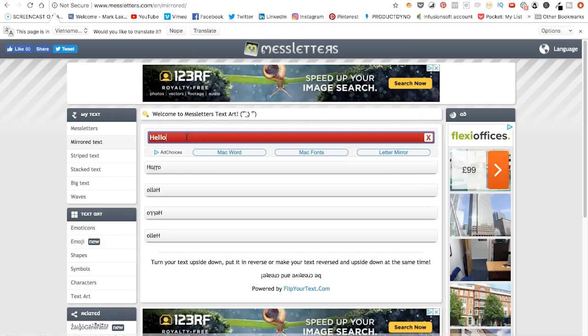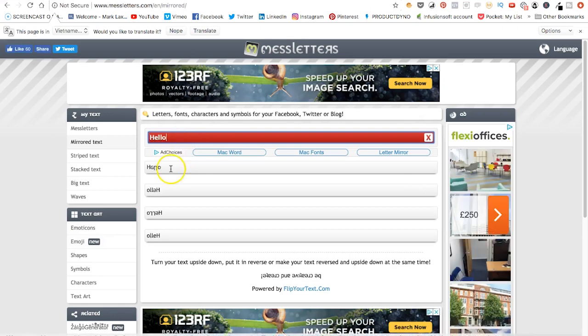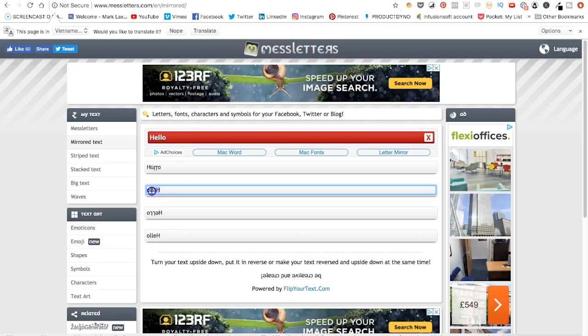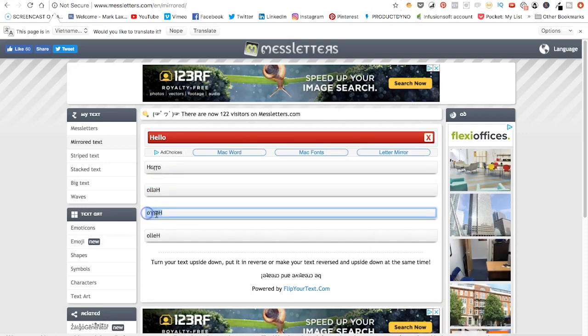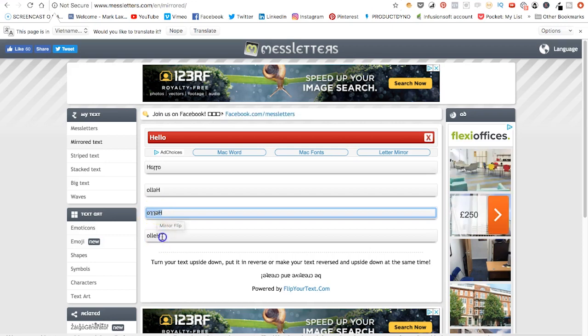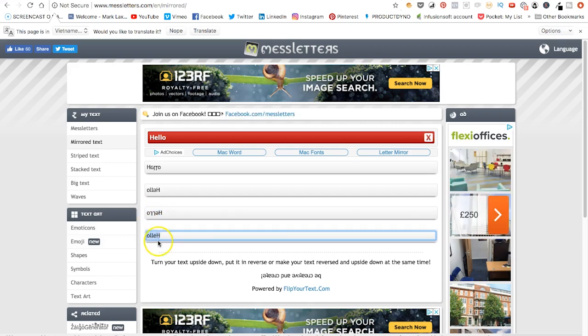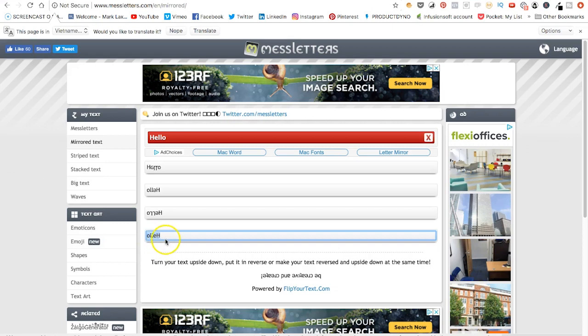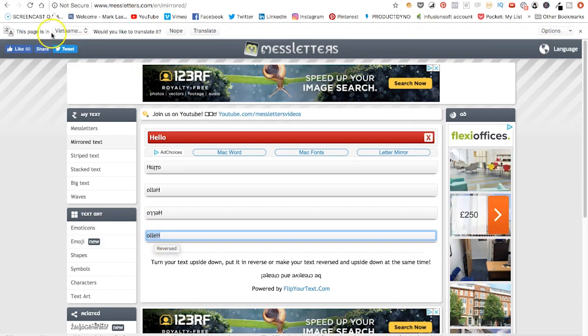If I type in hello there, you can see these results underneath. Now you've got this result where the E is upside down, this one where the E and the L are upside down. And this one is about as close as it gets, but you can see the E is actually still facing the right way. So it's not been mirrored.